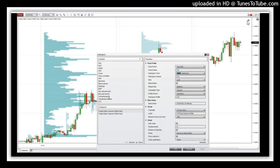Let me show you the fixed profile on crude oil futures. This is a crude oil futures chart, 30-minute chart with weekly profiles. You can also merge those profiles as I showed you before, and you can also use the fixed profiles for any other trading instruments like stocks.